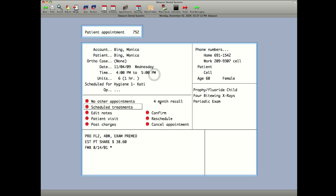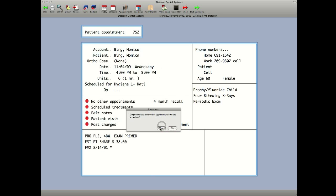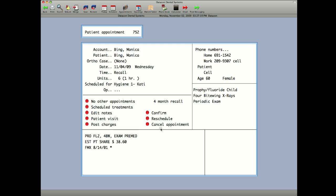You can also cancel the appointment, and it'll ask you do you want to remove it from the schedule. Puts it back into the recall list for you to access at another time.